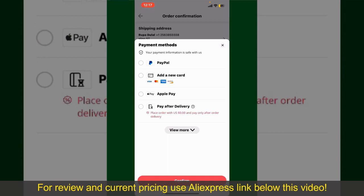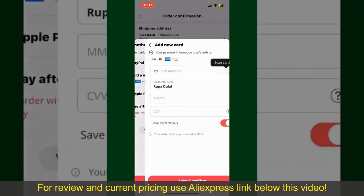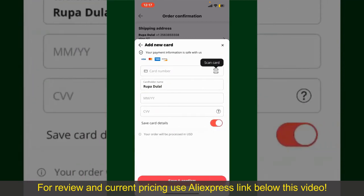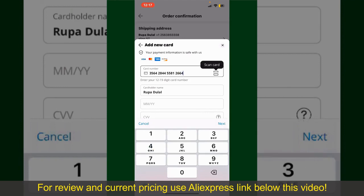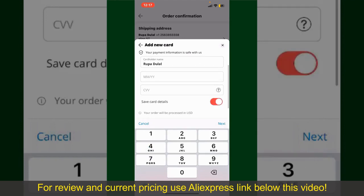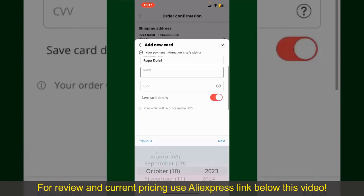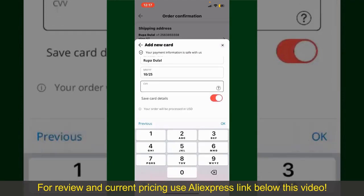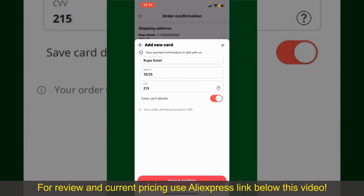In my case, I'm going to choose the Add a New Card option. Go ahead and pick one of the options. You can then scan your card with the help of the scanner button, or manually enter your card number in the text box. Enter your card details, your name, your card's expiry date, and the CVV code for the card.